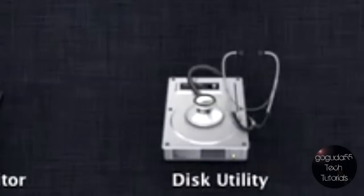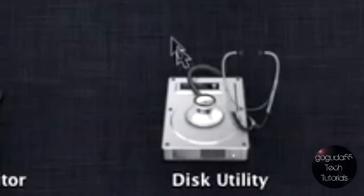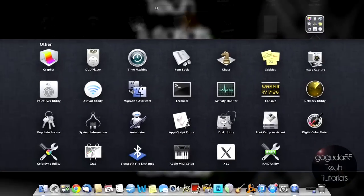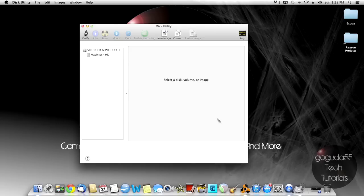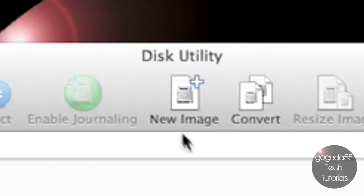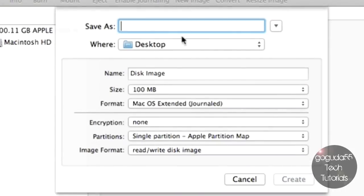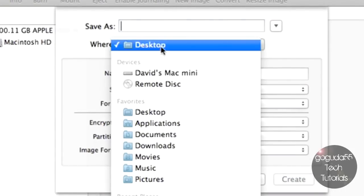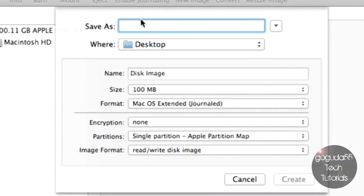I'm doing it from Launchpad here, but it should also be in the Applications folder. Once Disk Utility is open, you need to click New Image.